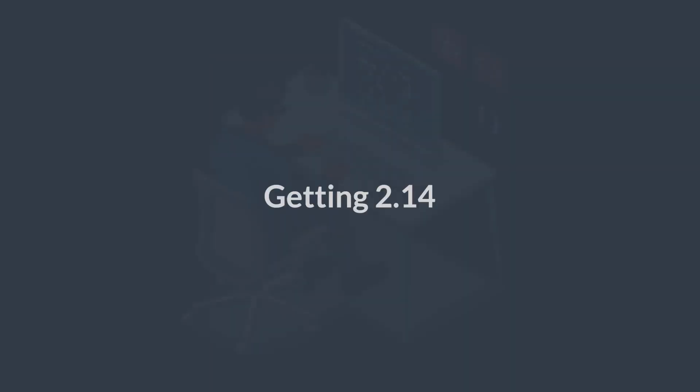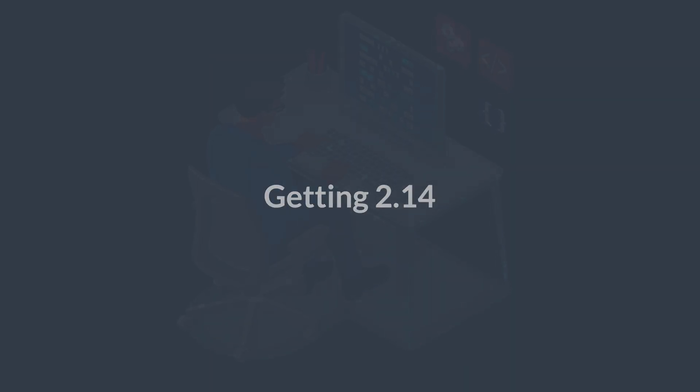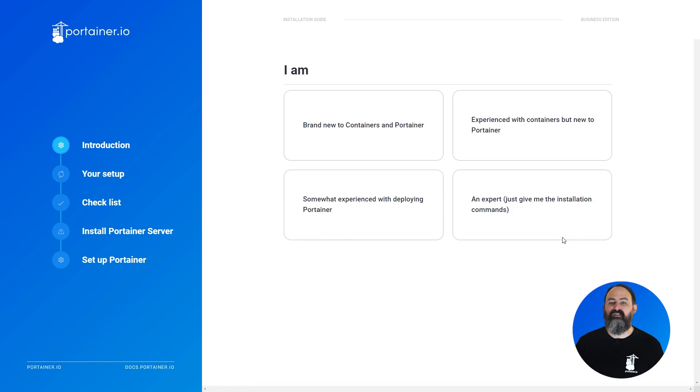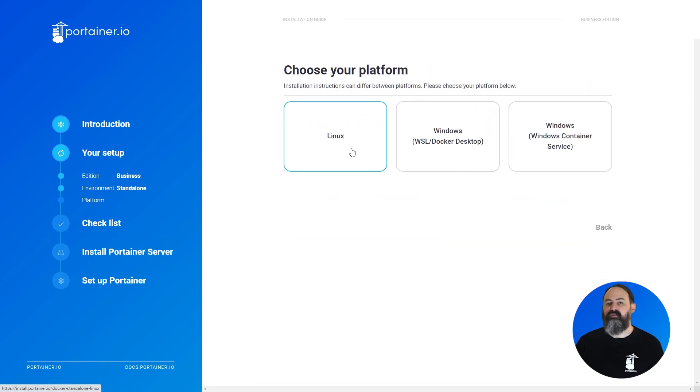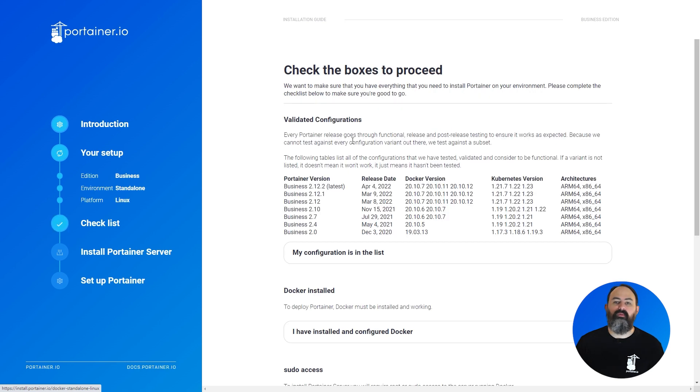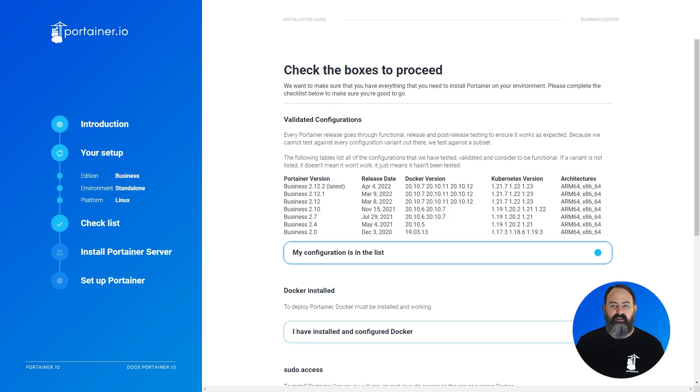These are the big features and changes in 2.14, but there's also a lot more other changes and fixes in this release. Have a look at our release notes for the full list of changes. If you're doing a fresh install of Portainer, Business Edition users can take a look at our install guide at install.portainer.io, which will guide you through what you need to run Portainer and show you how to install it.